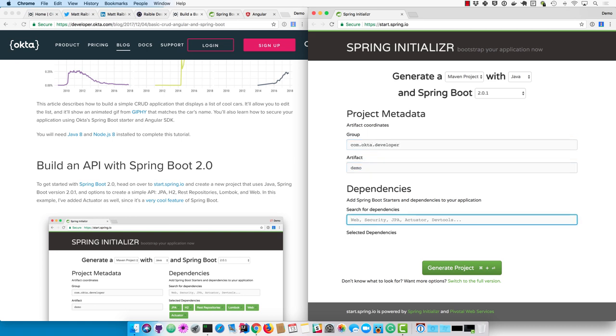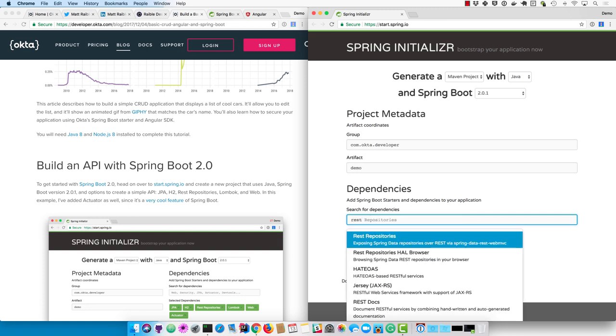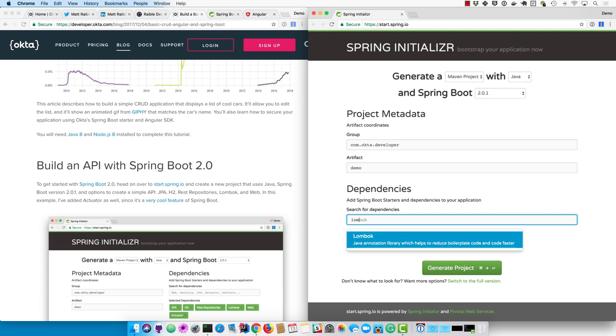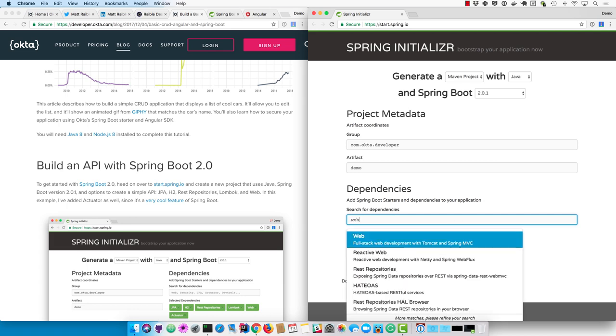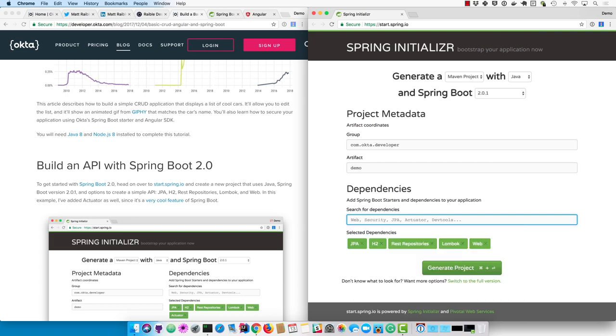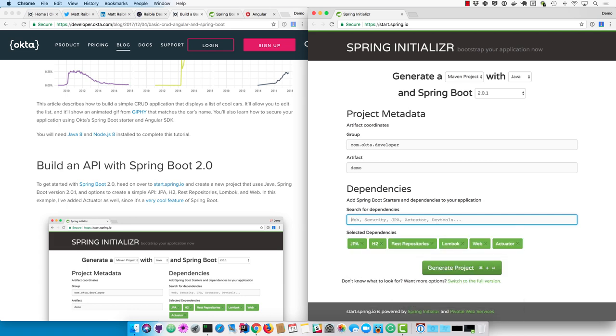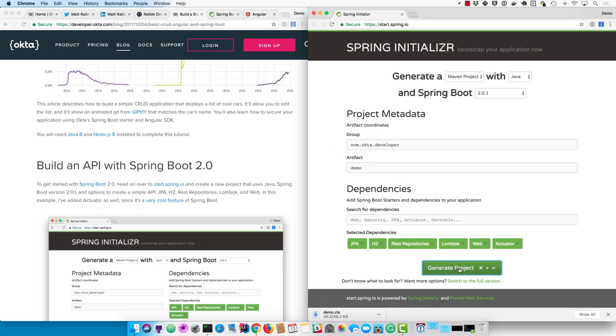And then for dependencies, I'm going to use JPA, H2 for a database, REST repositories, Lombok, and web. I also like to add actuator just because it's a very cool feature of Spring Boot. It allows you to monitor your application. So then click generate project.